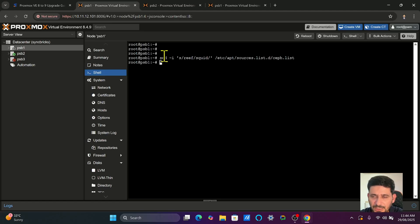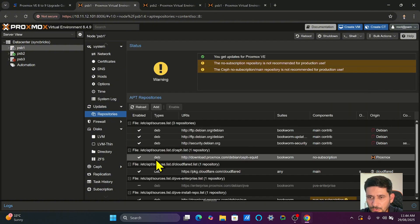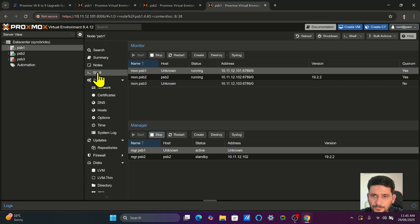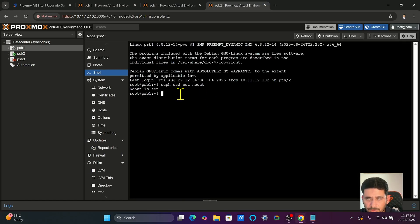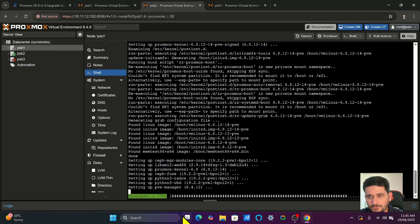I'll press enter and it has been added. If I go back to Updates and Repositories, you can see inside the Ceph section it now shows Ceph Squid — it has been updated from Reef. Now go back to the PSB1 shell. You need to run the command 'ceph osd set noout', and then once done, run apt update. It will fetch the latest packages — you can see two packages are to be updated — then do apt upgrade.